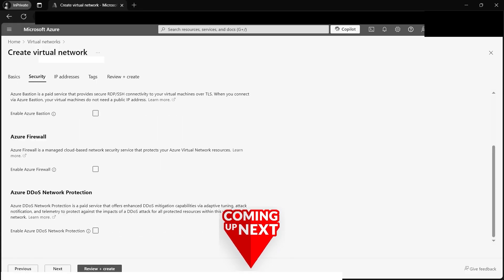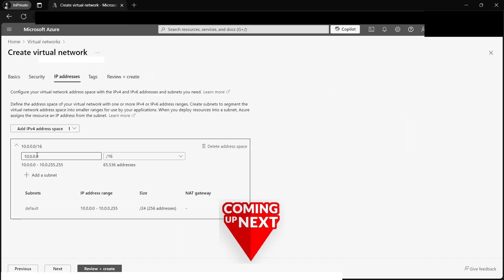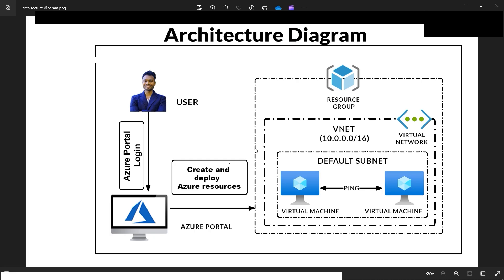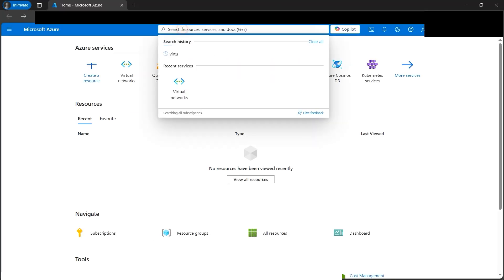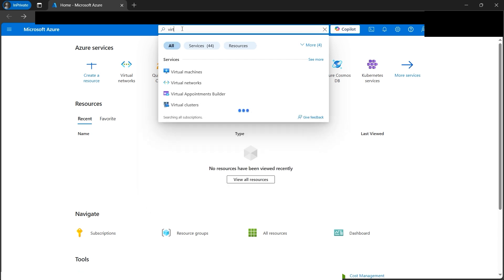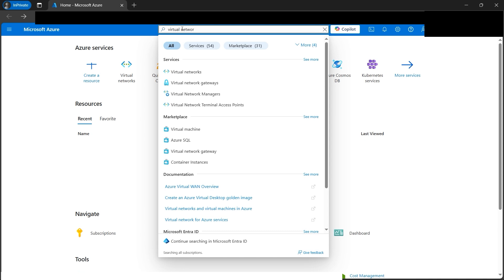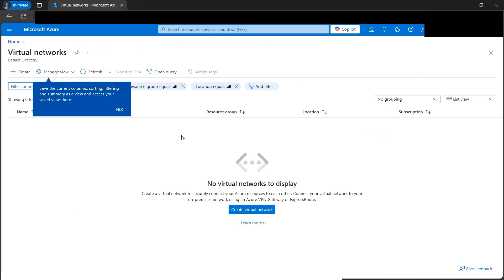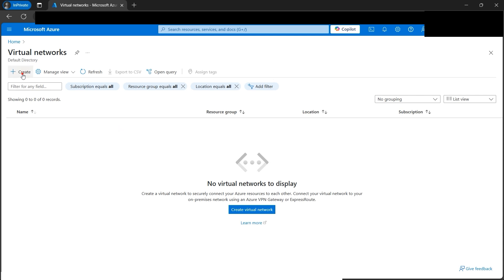Today we'll be learning the foundational networking concept in Azure — virtual networks. The entire architecture will be deployed from scratch, a greenfield development. Even if you're new to Azure, don't worry, I'll guide you through every step. Let's dive into the portal. We can navigate to virtual networks by typing it in the search bar, and we're now in virtual networks.